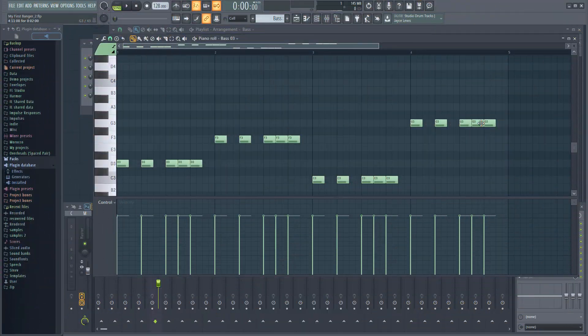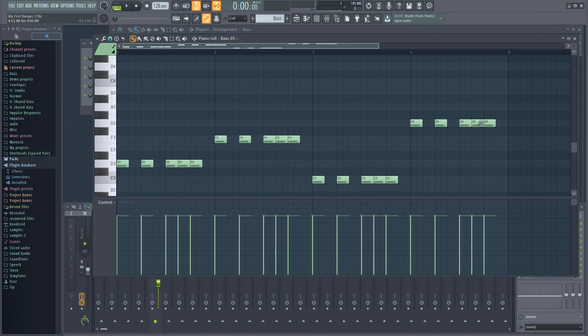So there we have it. A beat and a bass line. In the next video, we're going to add a melody to the track by making our own sound from scratch. I'll see you there.